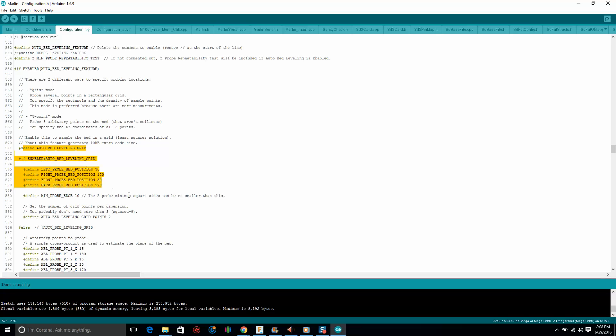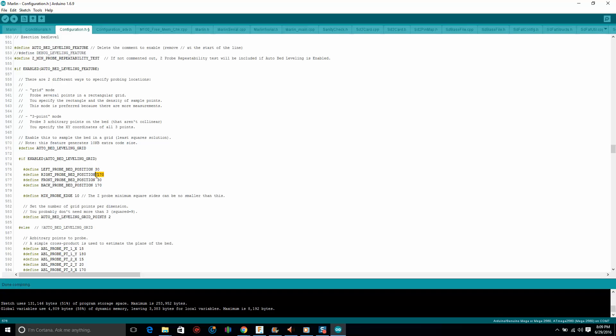Okay, auto bed leveling grid. Now this pretty much makes a square, and now that we have BL Touch on the outside to the right of the printer head, we don't want it coming off the bed. And that's what this is: this is a grid of where the BL Touch printer head is going to be hitting, 30 millimeters to the right or upward.